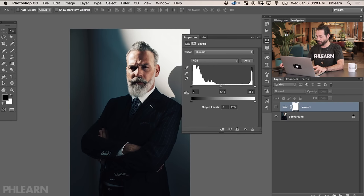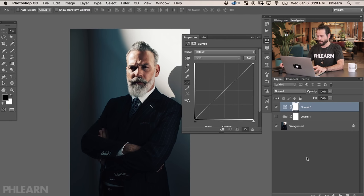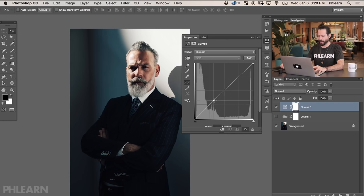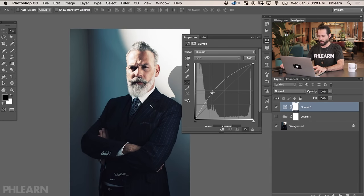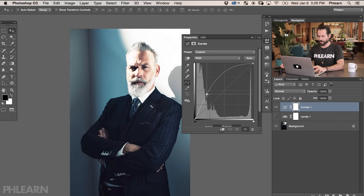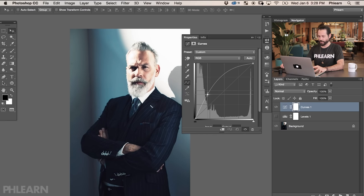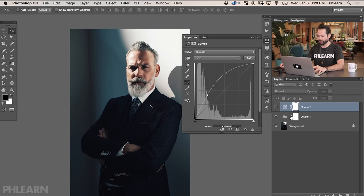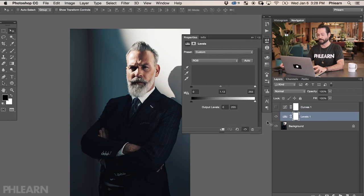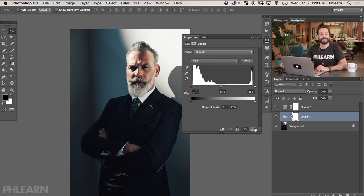We're going to run into the same thing with Curves. Let's grab a Curves adjustment layer. By clicking and dragging our darks a little bit brighter, we're basically running into the same problem — even if I try to make my darks brighter and brighter, my lights are getting too light. So those are the downfalls of using Levels and Curves to brighten those darks.